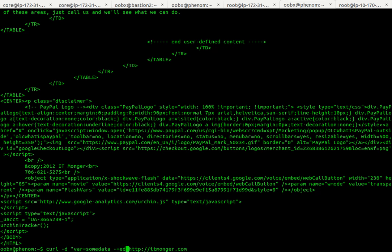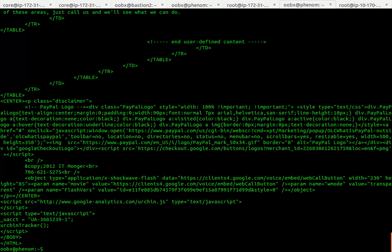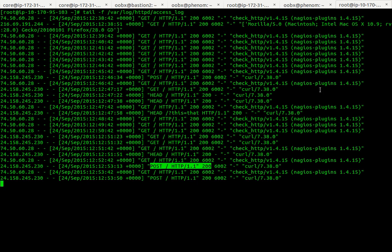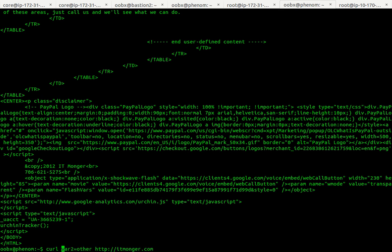Okay, I could also just give two arguments or two dash d's for bar two equals other.